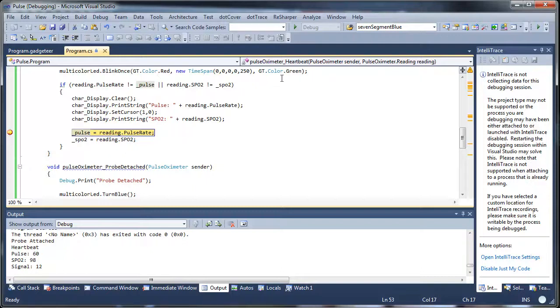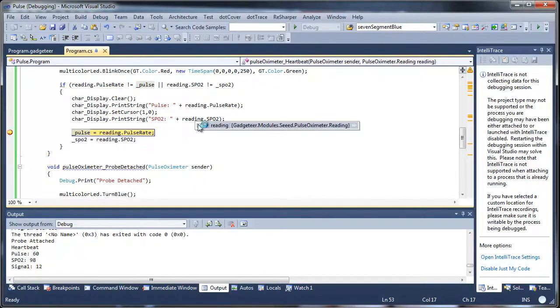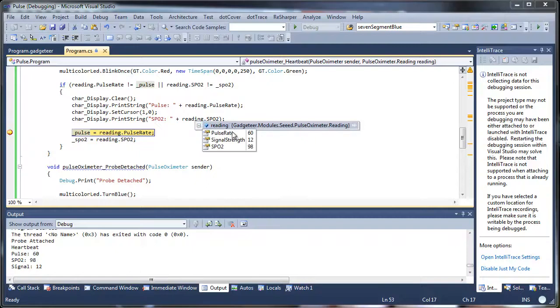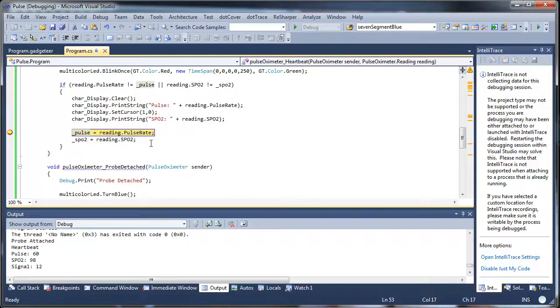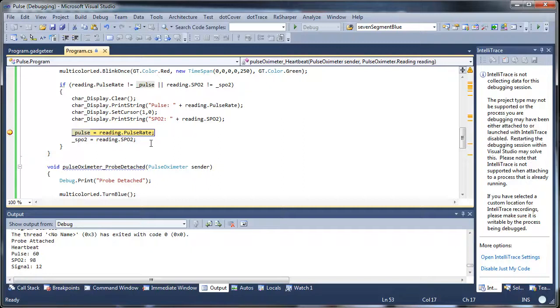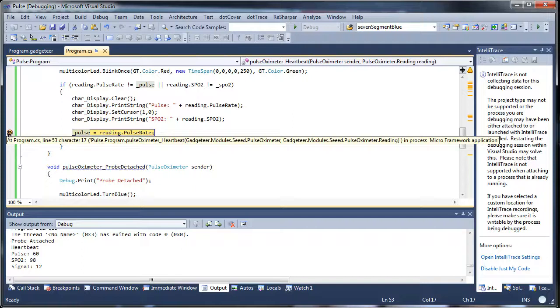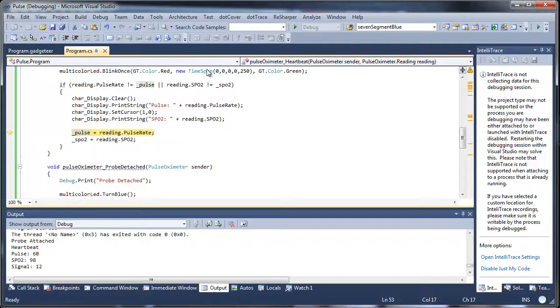And so again we can look at the reading values. We could change stuff. We could set next line and such. Like I said, it's full debugging which is great for debugging devices. So we'll turn this off and then we'll just run this.